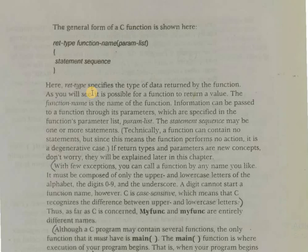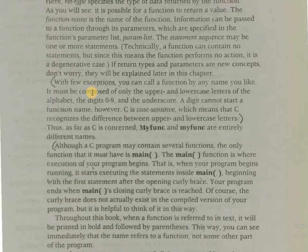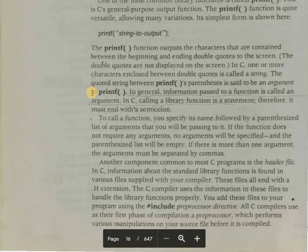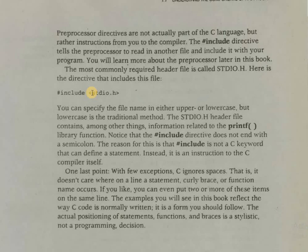Then we learned about the main function, library functions, printf, function parameters and function arguments, header files, and the preprocessor directive — how to use the hash include preprocessor directive in our program. Lastly, we learned that C ignores spaces. In the next tutorial we are going to see an example and a detailed explanation of all the basic components of a C program. See you in the next tutorial. Thank you.